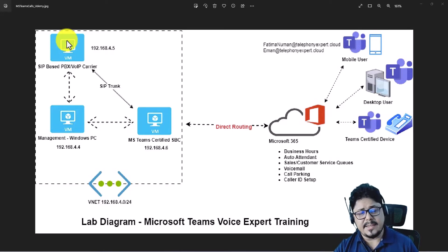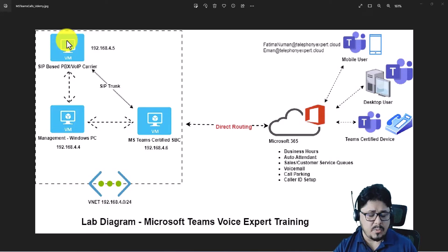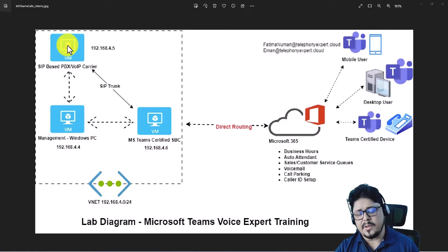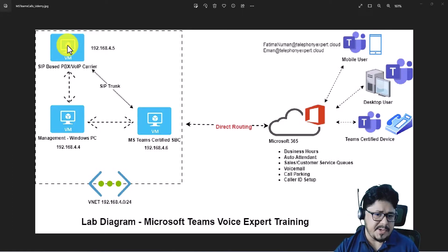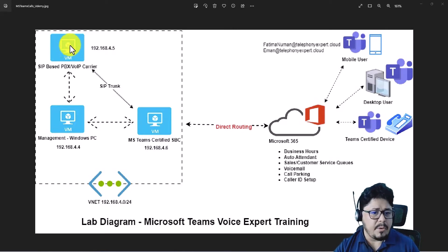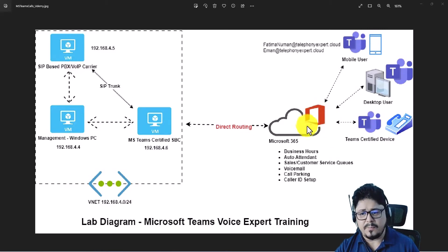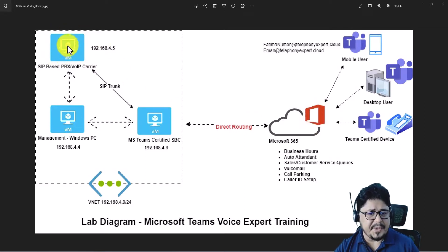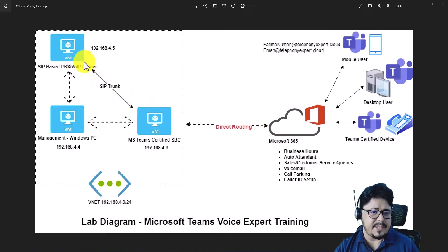If you want to follow along with the Asterisk PBX or do practice, I will share the image or hard disk of this PBX so you can download it, deploy it in your environment, and do the practice. We won't go deep into Asterisk here because the course is more focused on Microsoft Teams, the Admin Center, and the phone system add-on. The PBX is just one component for sending and receiving calls.